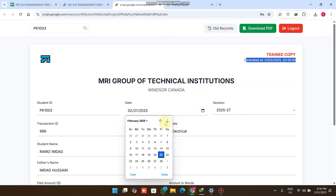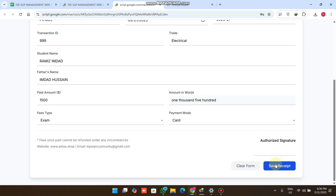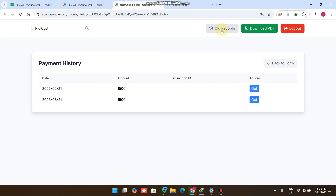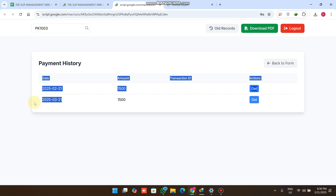To make a payment for another month, simply select the new date and click Save Receipt. Then going to Order Codes, you can now see Month 2 and Month 3 payment history with all the student fee slips. This is our basic fee slip management system for schools, small academies, and small institutions.